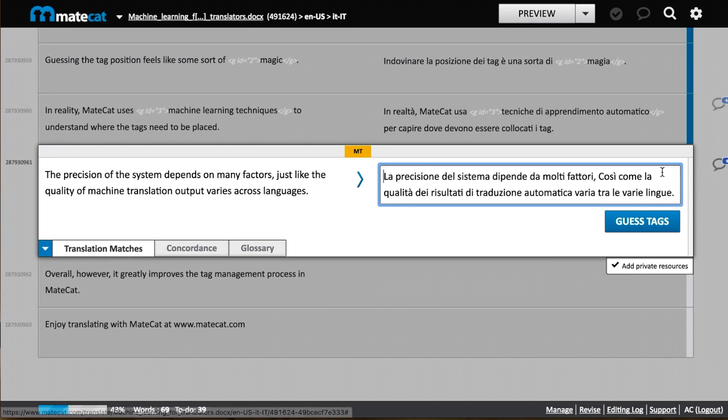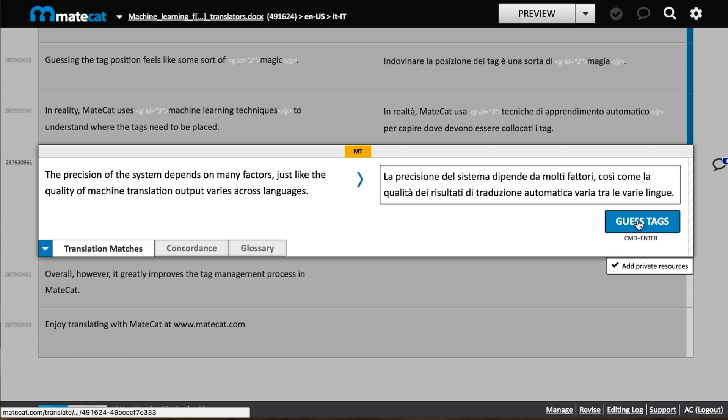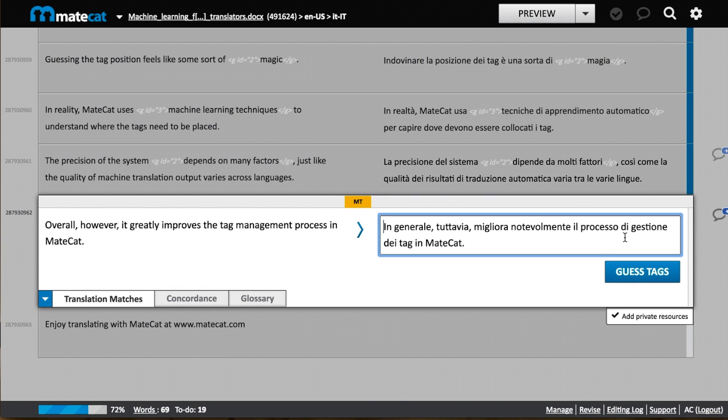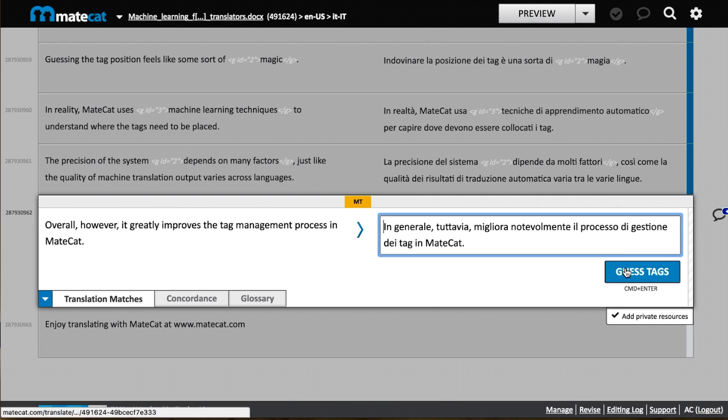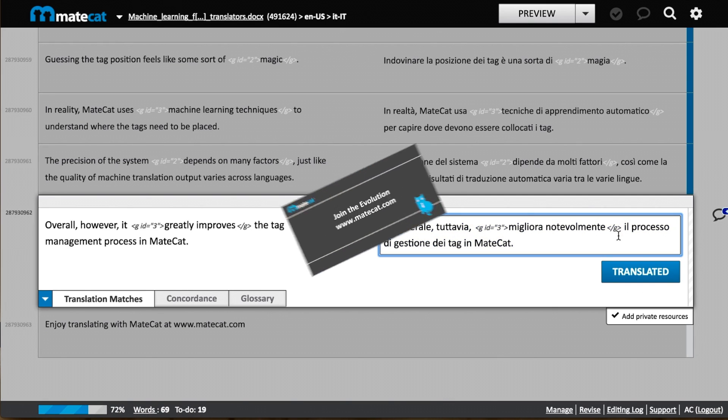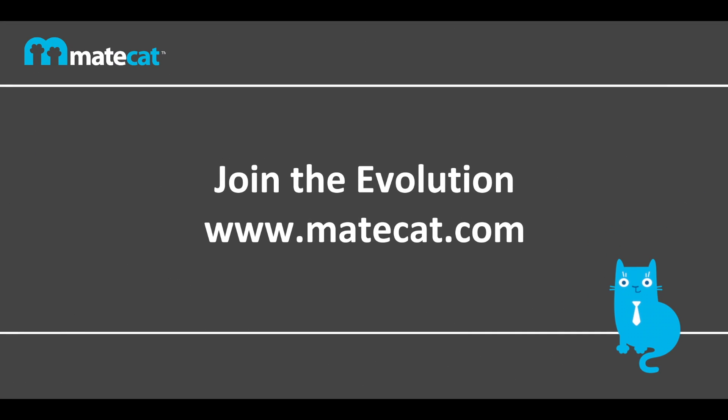Guessing the tag position feels like some sort of magic, right? In fact, MateCat uses machine learning techniques to guess where the tags need to be placed based on their position in the source segment. However, it's up to the professional translator to confirm whether the machine did a good job or not. Machines and humans working together.